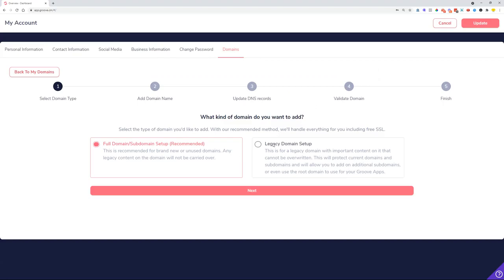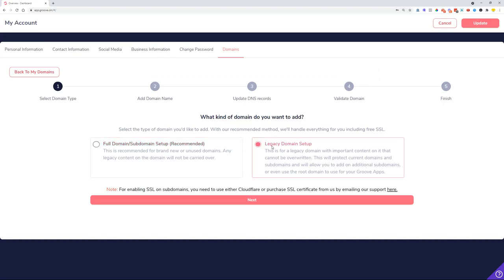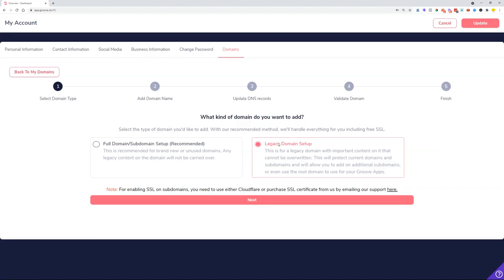This is for when you have your domain managed somewhere else, whether it be a different platform or Cloudflare or something else. You can connect your domain over to Groove and manage your domain DNS records on that other platform. Let's just click on this Legacy Domain Setup and click Next.